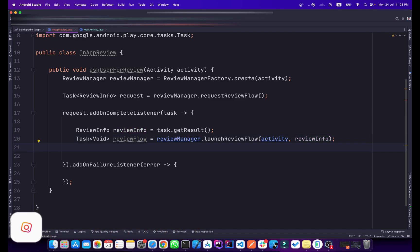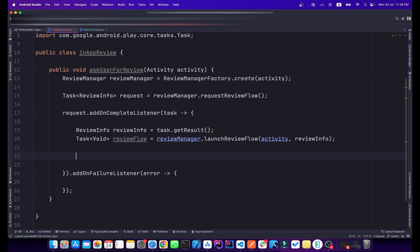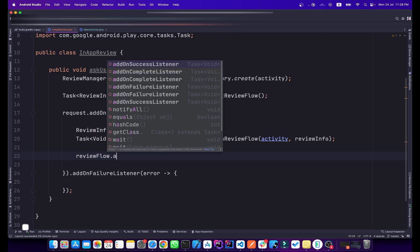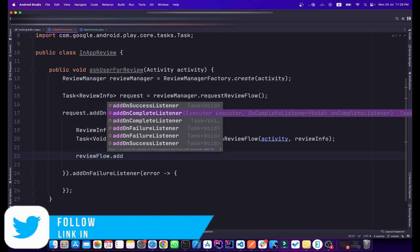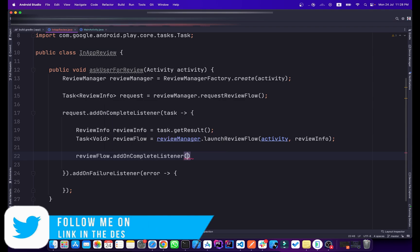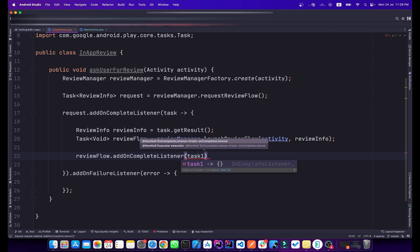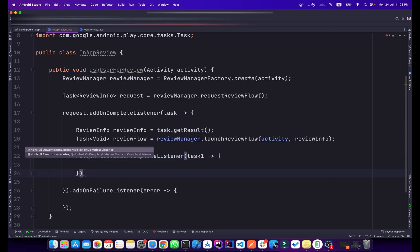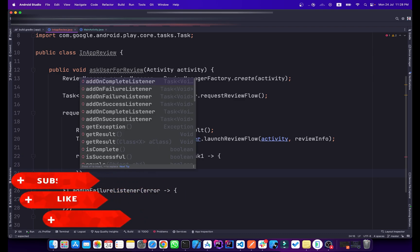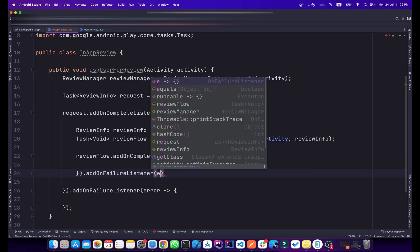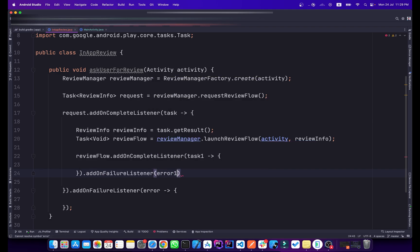Add a semicolon and also add a complete listener to the reviewFlow — type reviewFlow.addOnCompleteListener(). Name the task parameter 'task2'. Also add an onFailureListener, naming the parameter 'error1'.